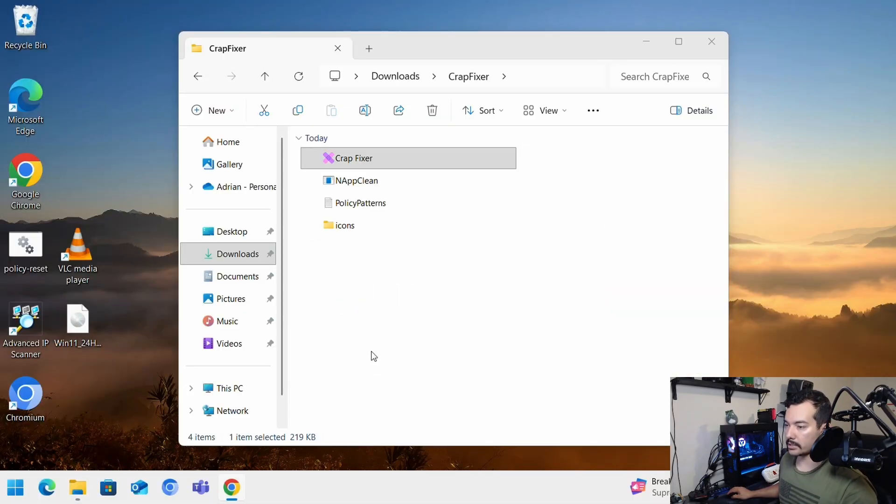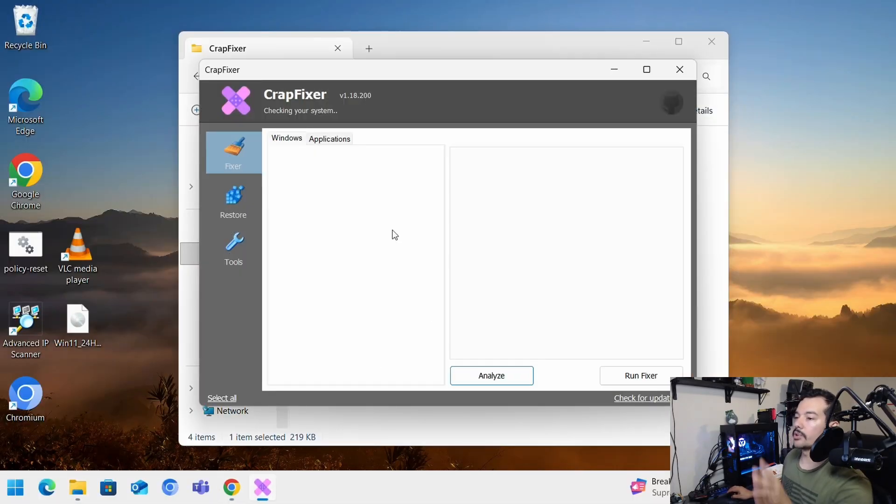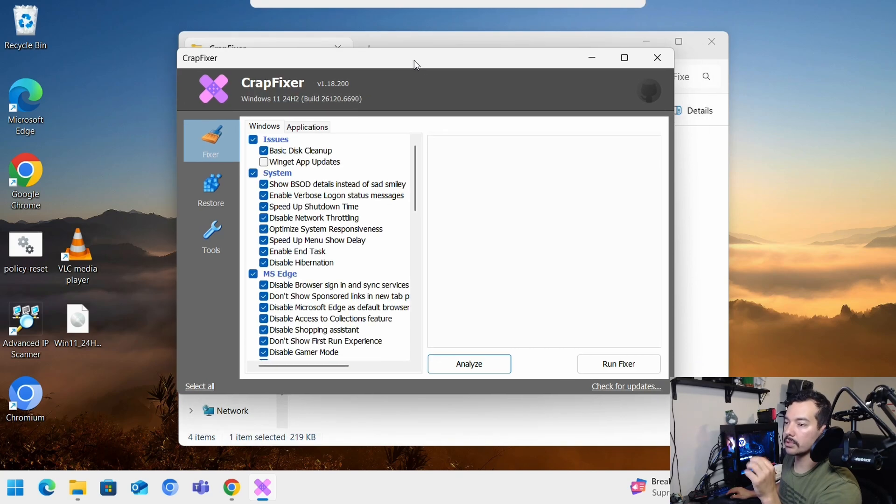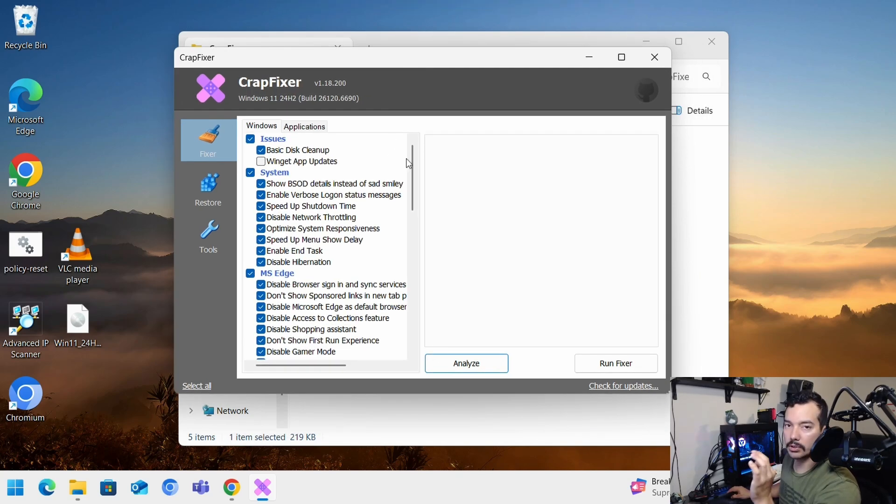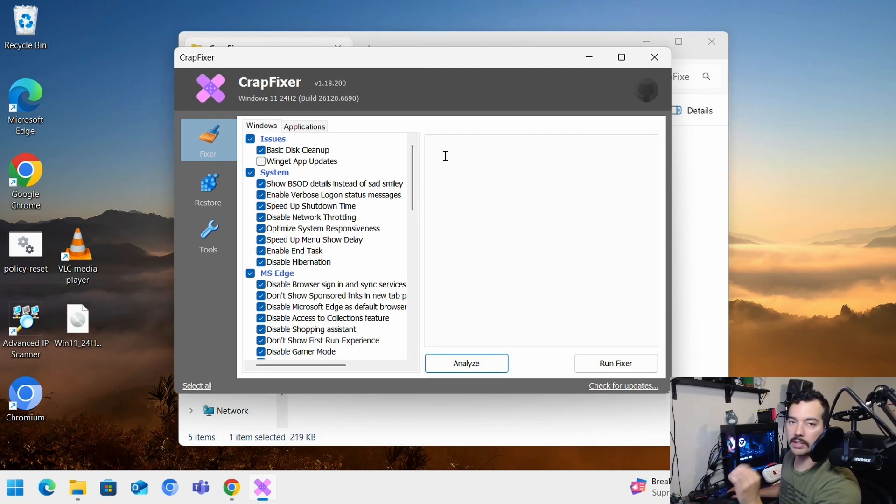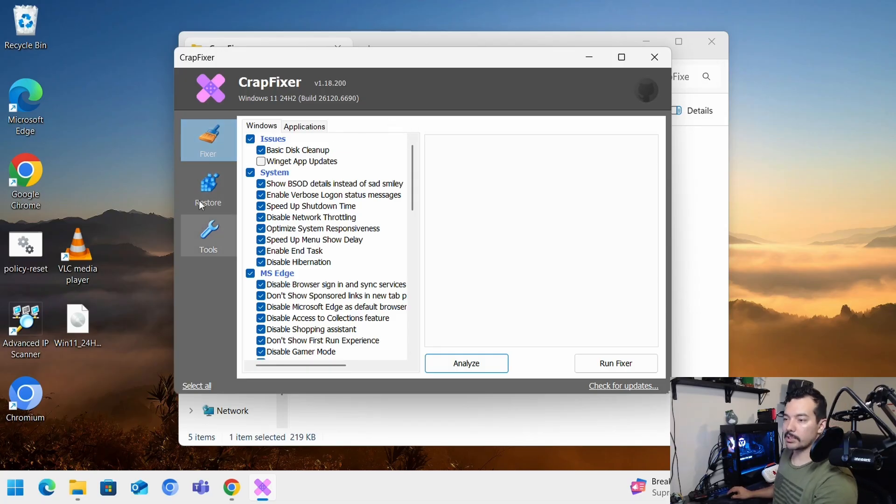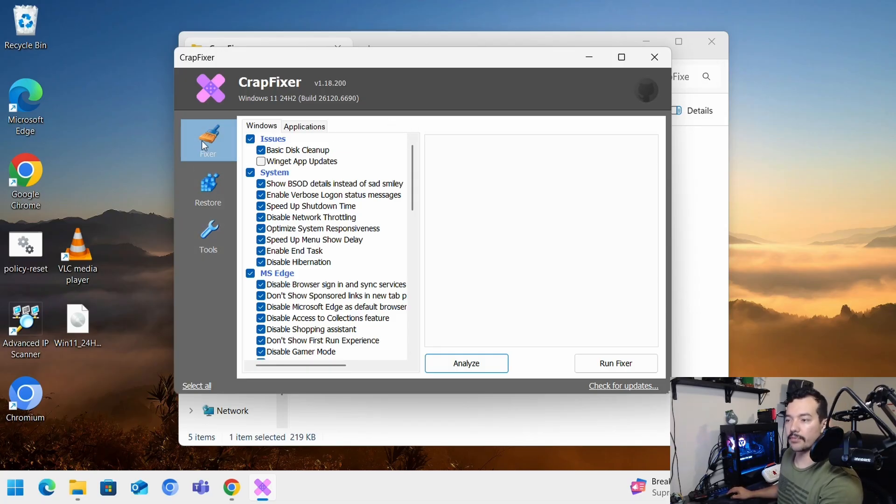Click yes. And once it's running as administrator, you're going to be able to run all these settings and modifications that you want to do on your operating system. So now you have three tabs here. Fixer, restore, and tools.